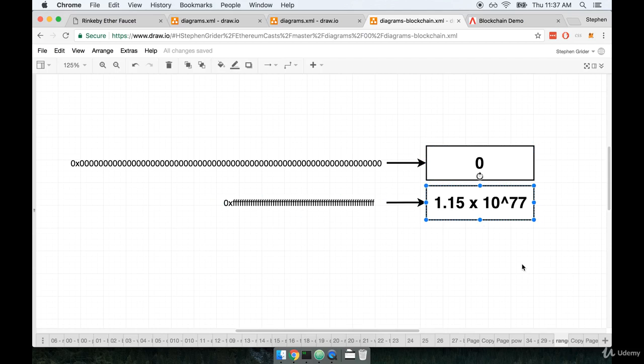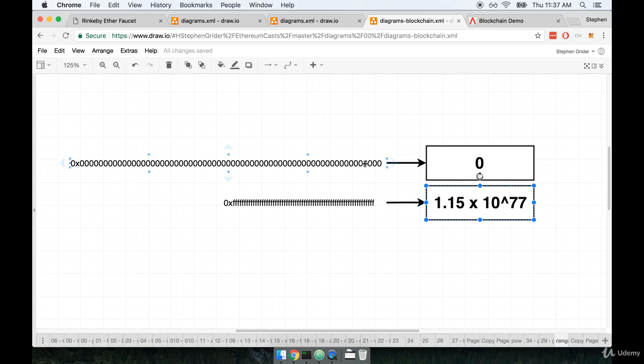A good way of imagining this is to imagine the proof-of-work algorithm as someone giving you a giant handful of dice, like 64 dice. Imagine holding 64 dice in your hand and someone telling you, I want you to roll those dice until you eventually come up with a value of the dice that is less than 100. Well, chances are you're going to have to roll those dice many, many, many times before you eventually roll something that totals up to less than 100. So that's the idea here.